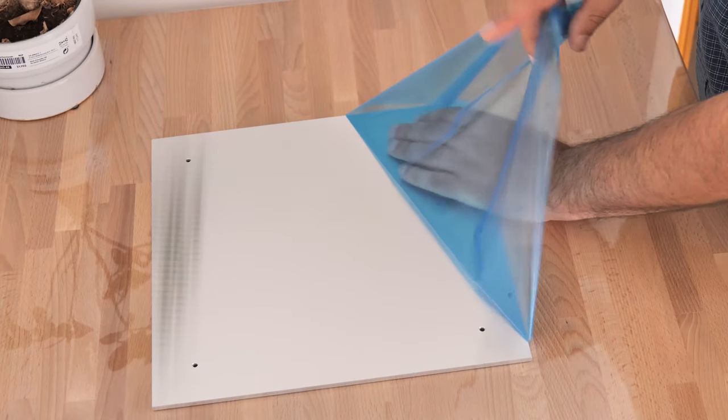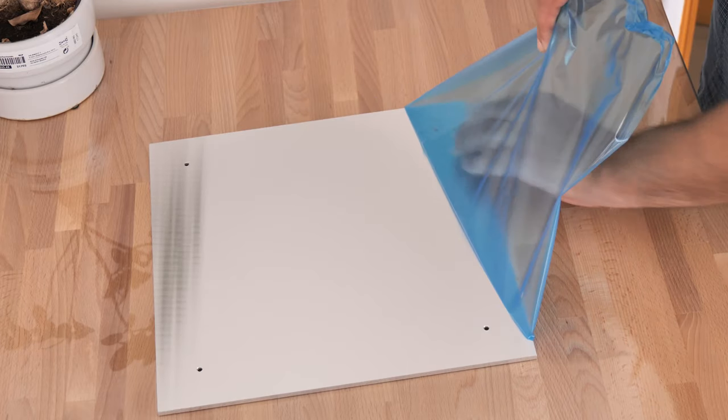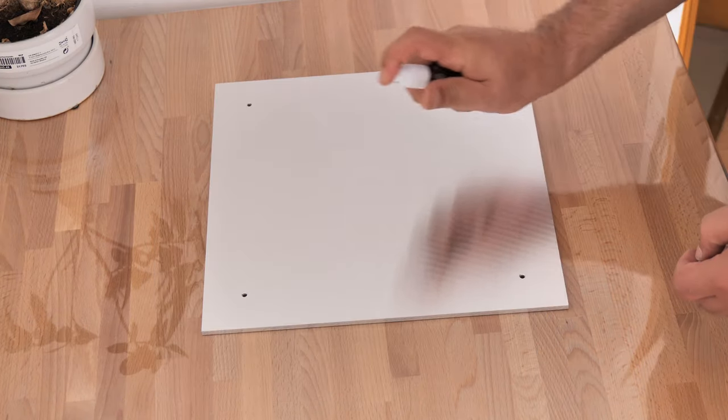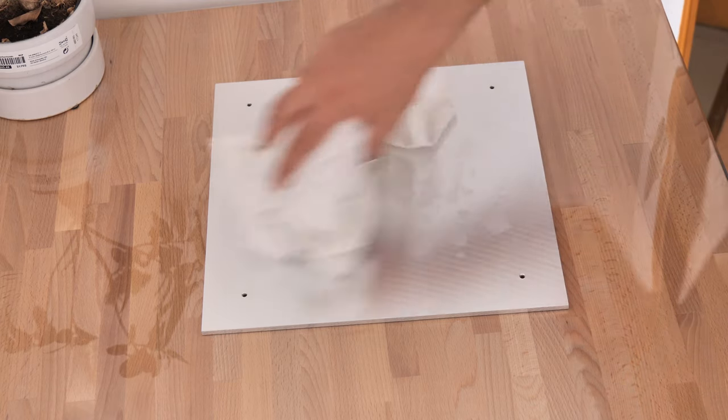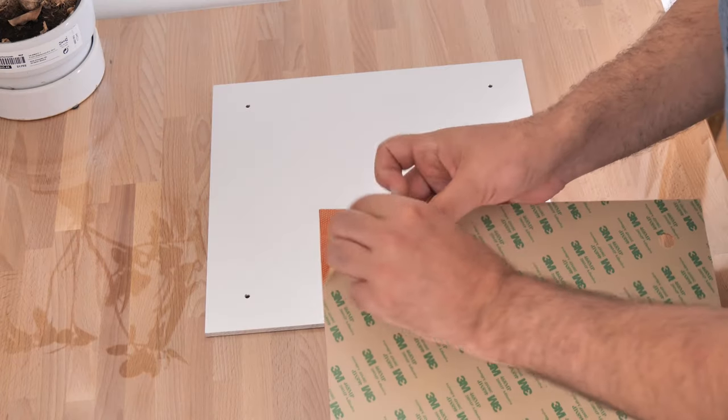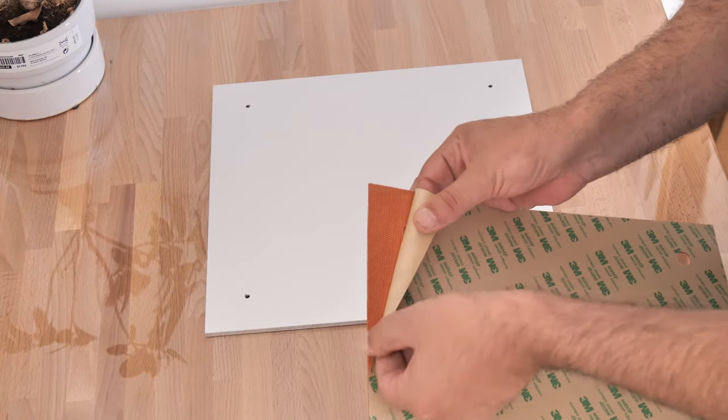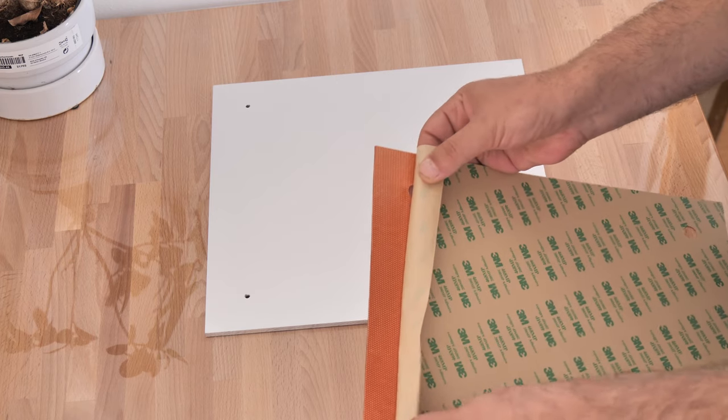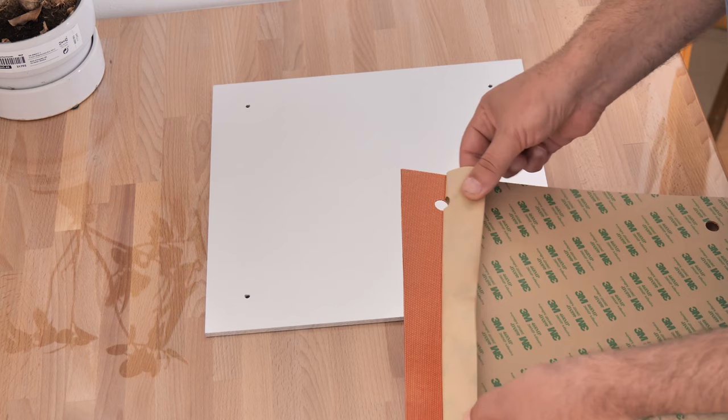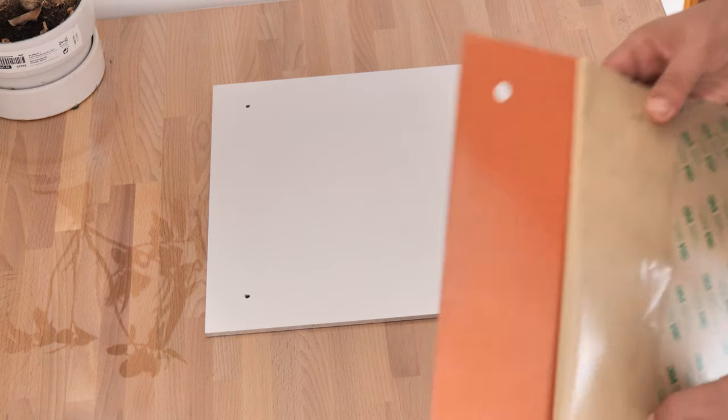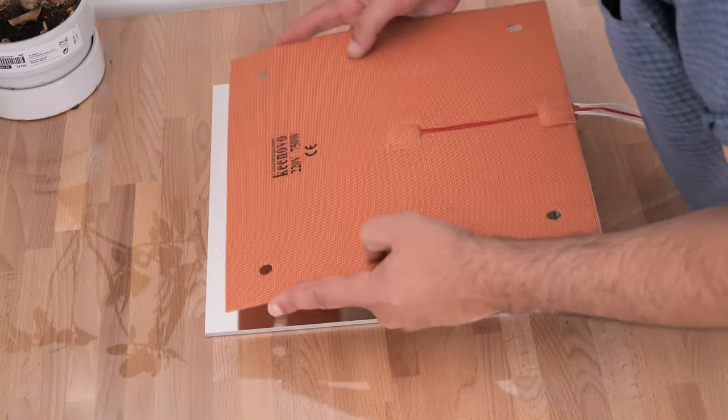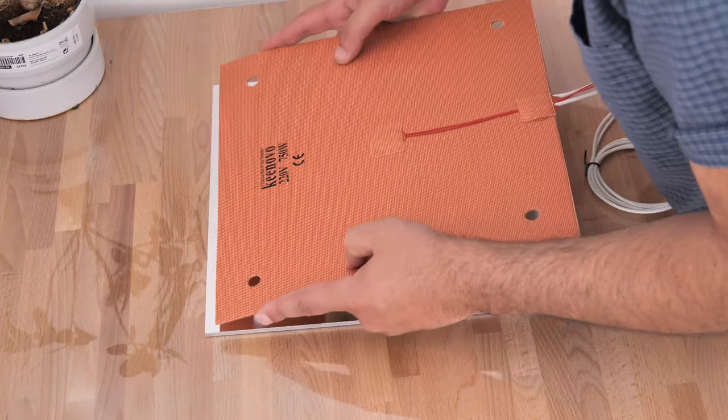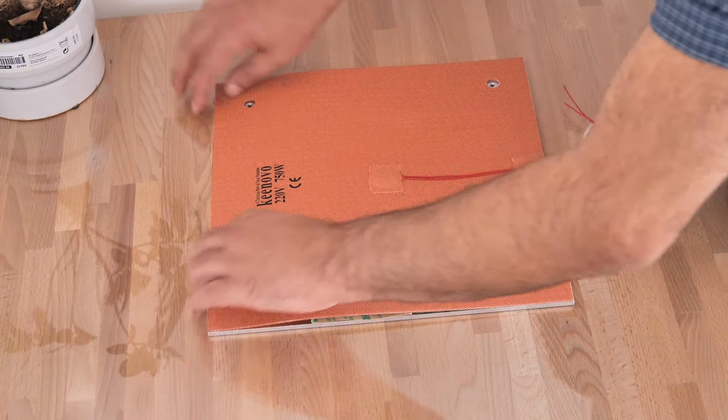The first step of the installation is to stick the silicone heater. I cleaned the plate with isopropyl alcohol to assure better adhesion. Applying the heater is easy. First I had to align the edges on one side, and then slowly peel off the sticker while chasing the air bubbles.